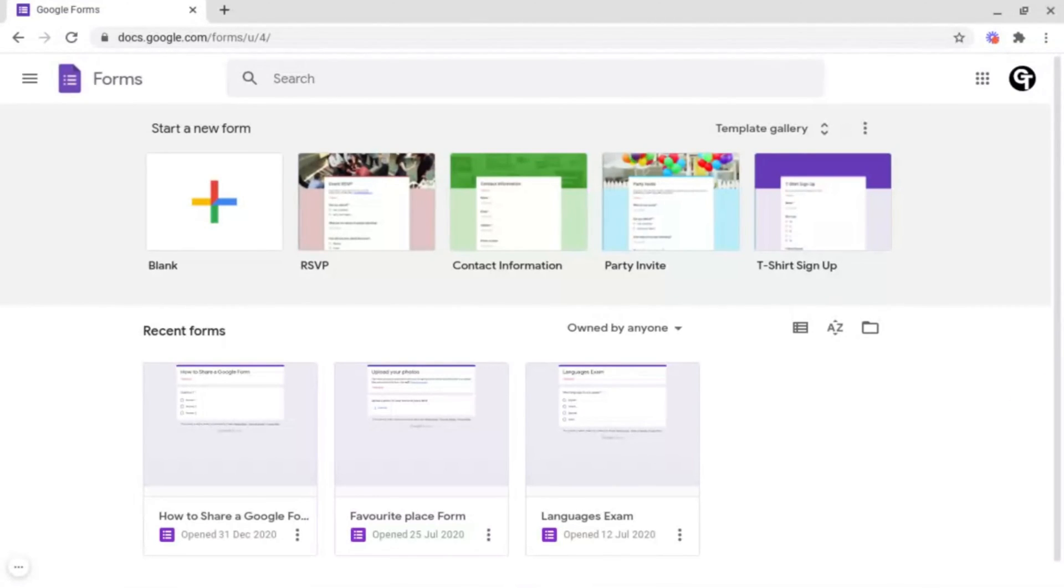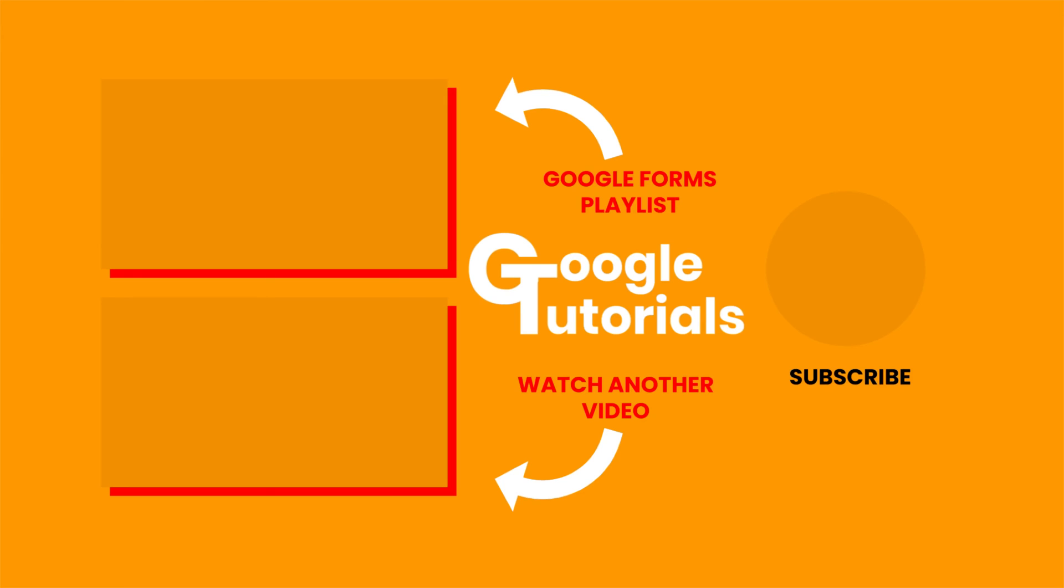Thank you so much for watching, and I'll see you soon. Bye.